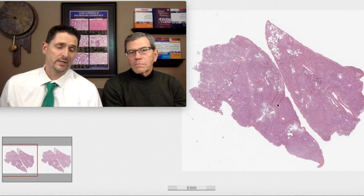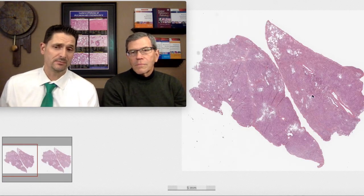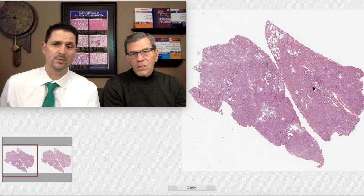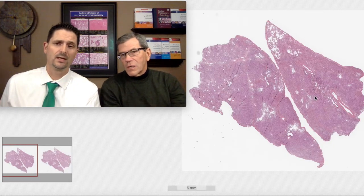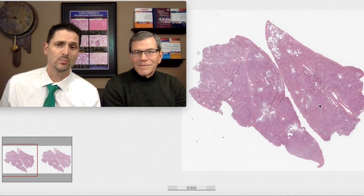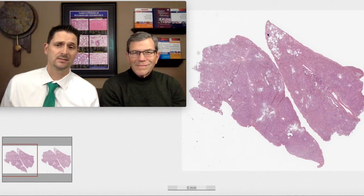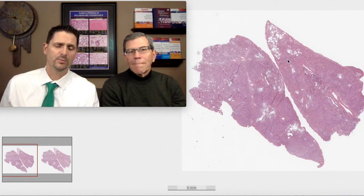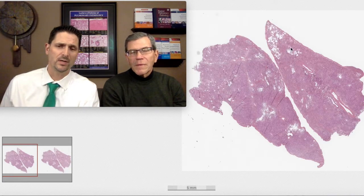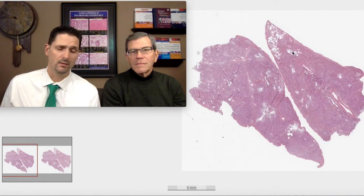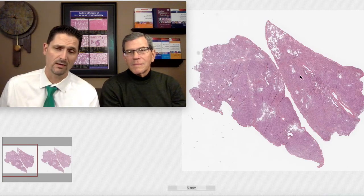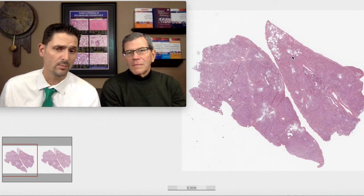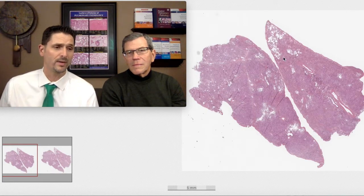We can look at this biopsy and say it's consolidated — it looks more like liver than it does lung, with the exception of this area right here. So it makes perfect sense that this patient would be showing extensive areas of consolidation with maybe a little bit of ground glass opacities.